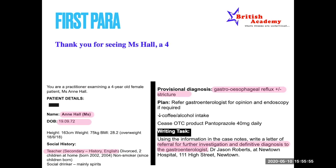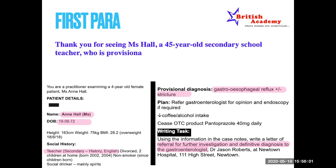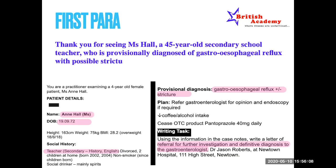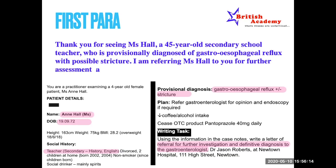The first paragraph reads: 'Thank you for seeing Ms. Hall, a 45-year-old secondary school teacher who is provisionally diagnosed with gastroesophageal reflux with possible stricture. I am referring Ms. Hall to you for further assessment and endoscopy if required.' That is very clear. From the first five lines we identified the patient; from the writing task we identified the purpose and diagnosis. We have completed our first paragraph.